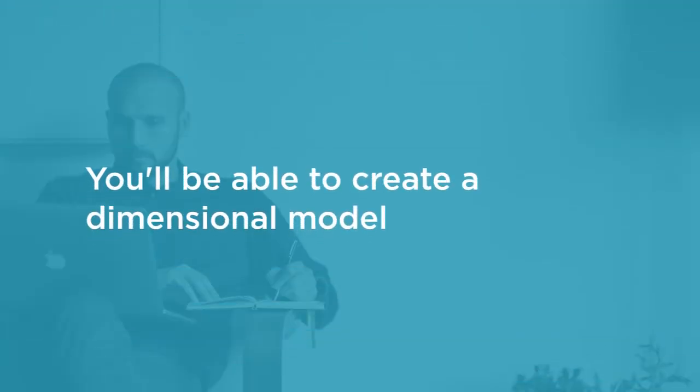By the end of this course, you will want to go to your own company's data and create a dimensional model that is populated with all the tools and resources from these modules.